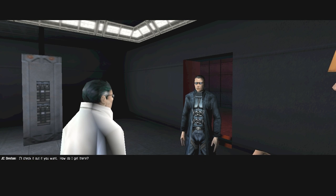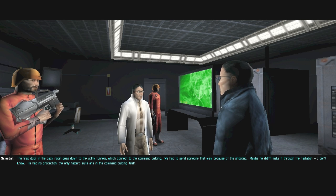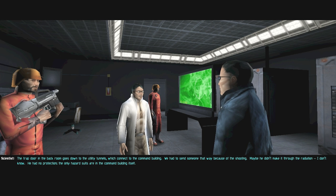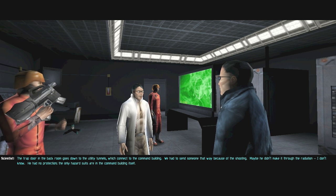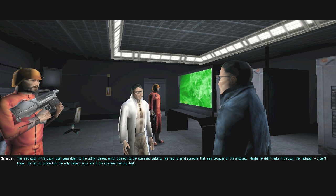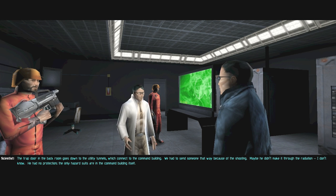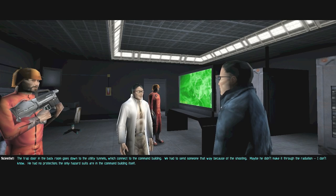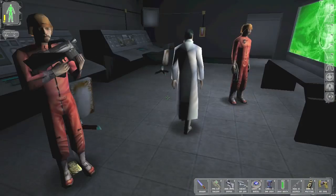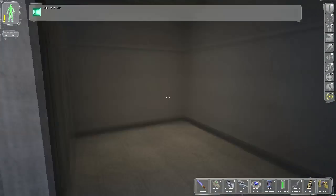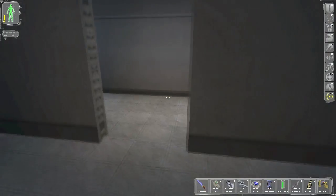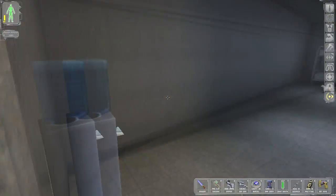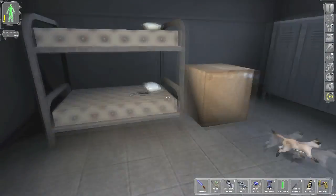The trap door in the back room goes down to the utility tunnels, which connect to the command building. We had to send someone that way because of the shooting. Maybe he didn't make it through the radiation. The only hazard suits are in the command building itself. I don't really know what the command building is. I guess we go down there.